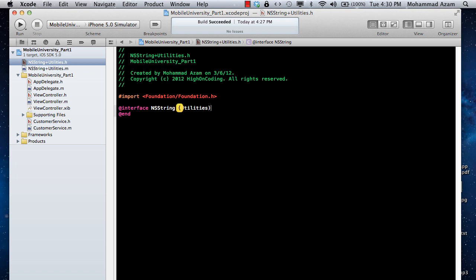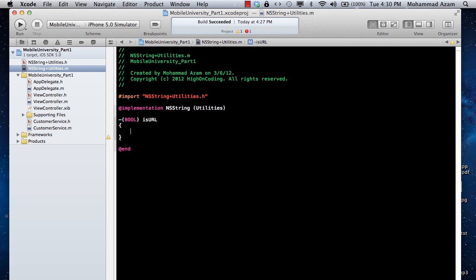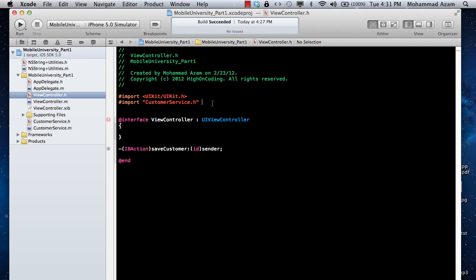The category name will be Utilities. We can add a method here called isURL. In the implementation file we change it also to NSString and Utilities, and now we can implement that method. We're just going to return YES. If you want to access the current string — the value of the string being extended — you can simply use self. So if I say foo.isURL, then foo becomes self, because that is what you're extending.